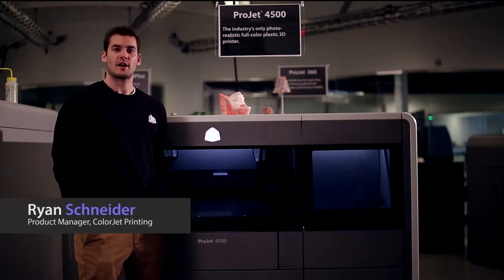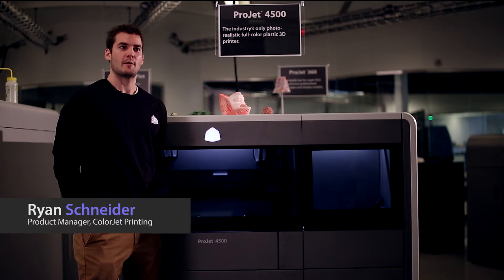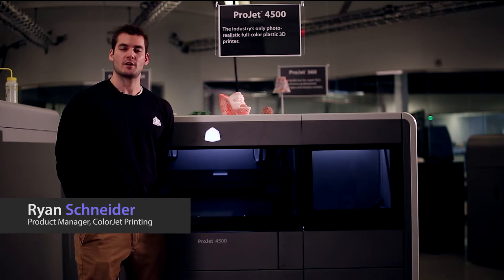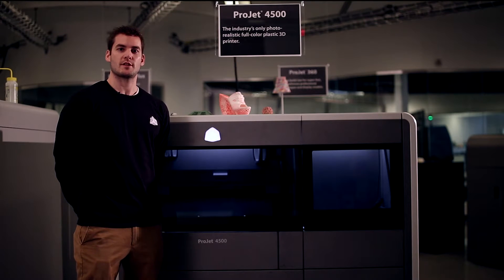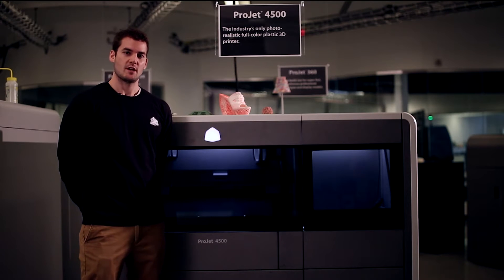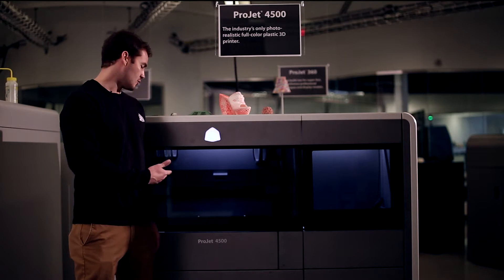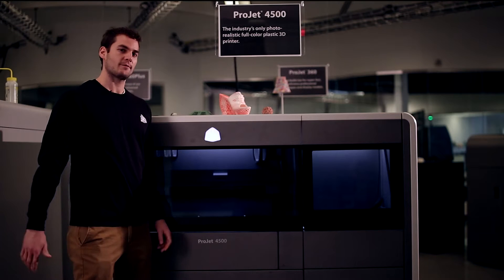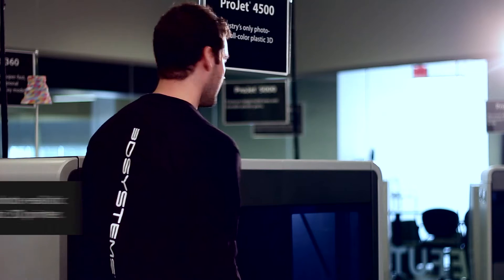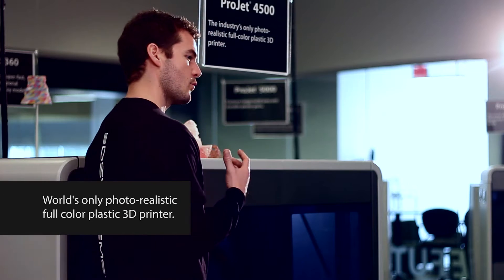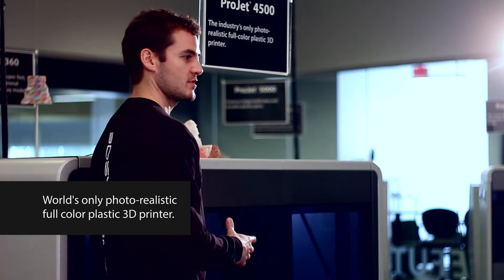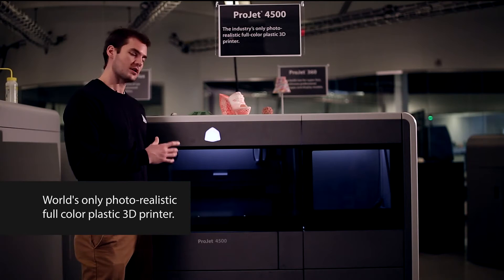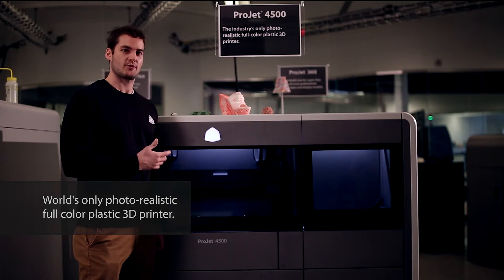Hi, my name is Ryan Schneider. I'm the product manager of the ColorJet printing technology at 3D Systems. This is our new ProJet 4500 printer. It is the world's first and only photorealistic full-color plastic 3D printer.